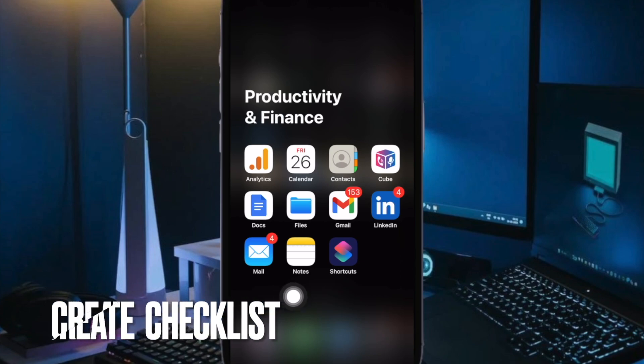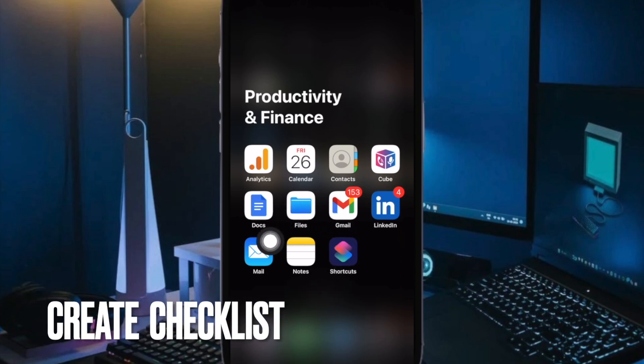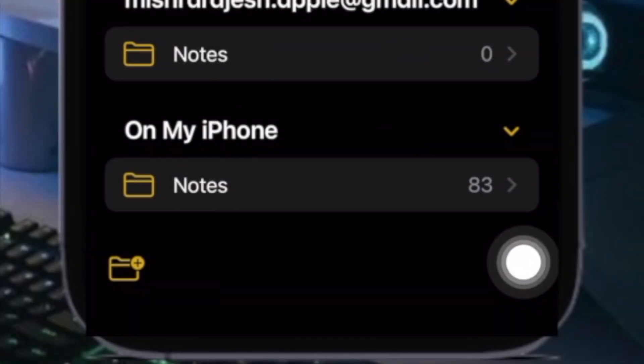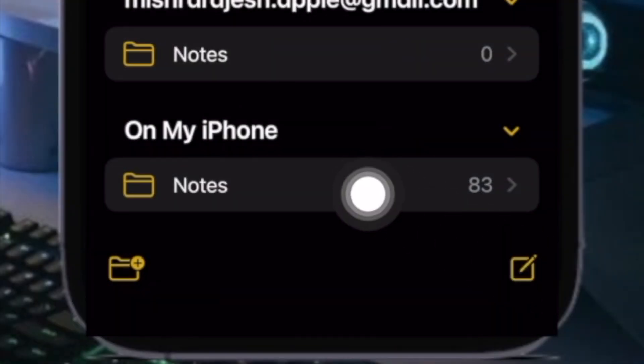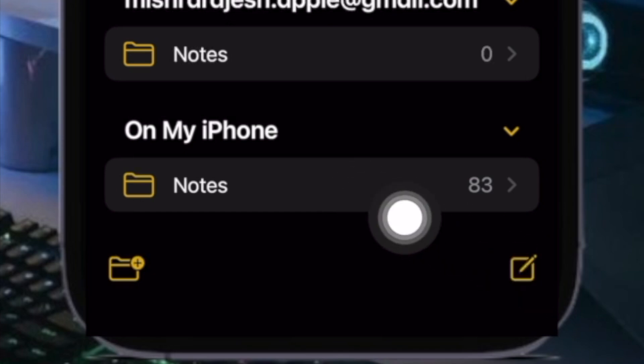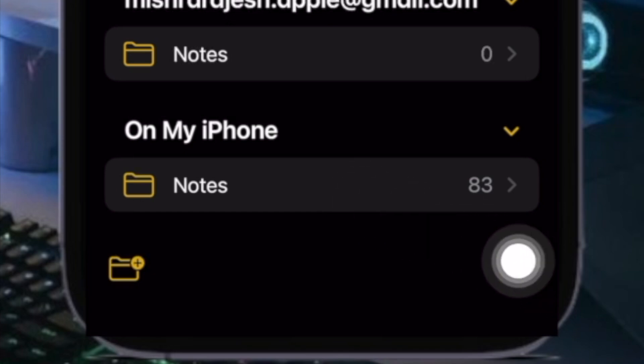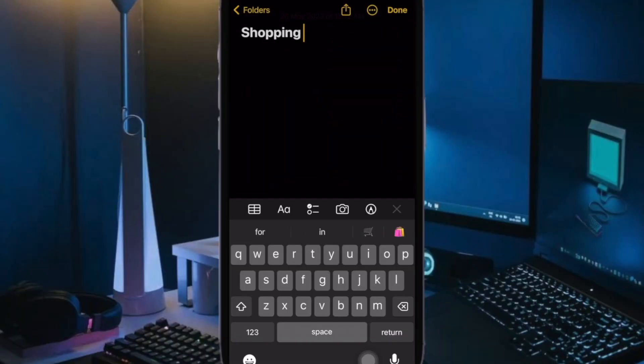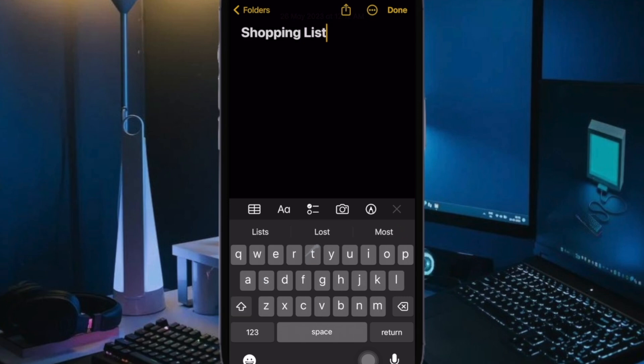First off, open the Notes app on your iPhone or iPad. Then tap on the Compose button in the bottom right corner of the screen to create a new note. Enter a title for your note and hit Return.